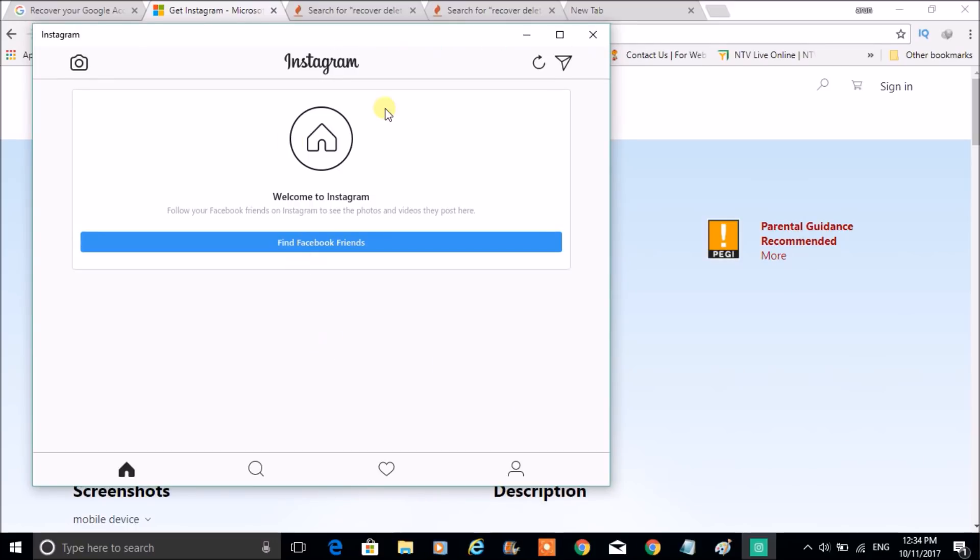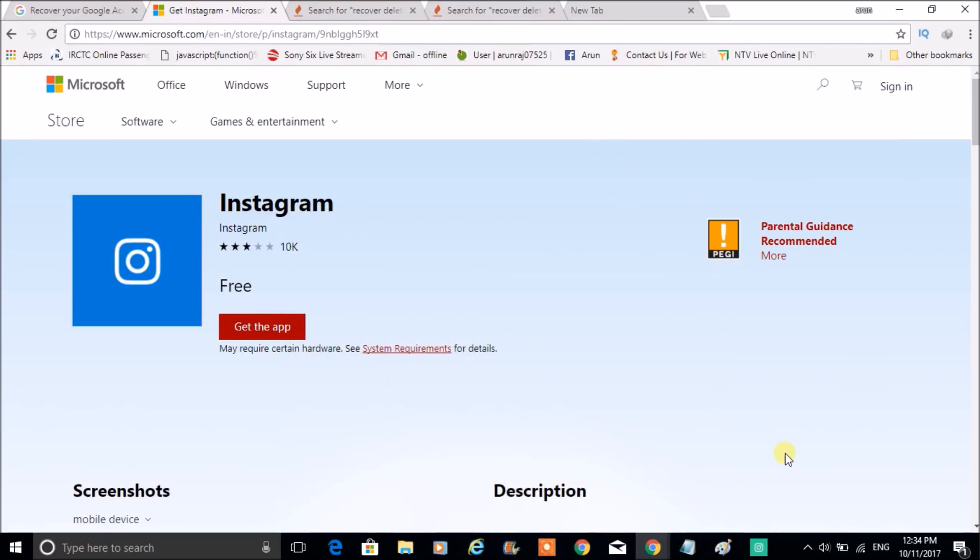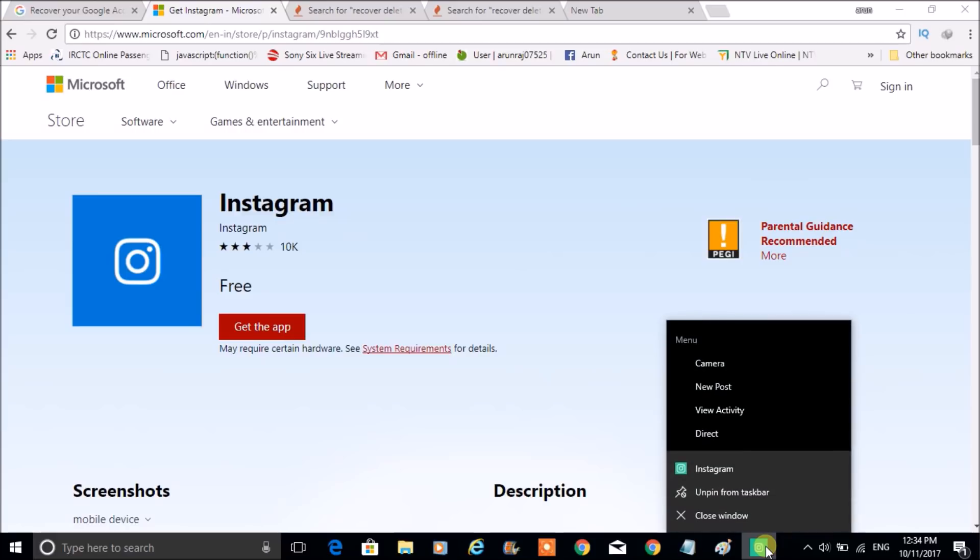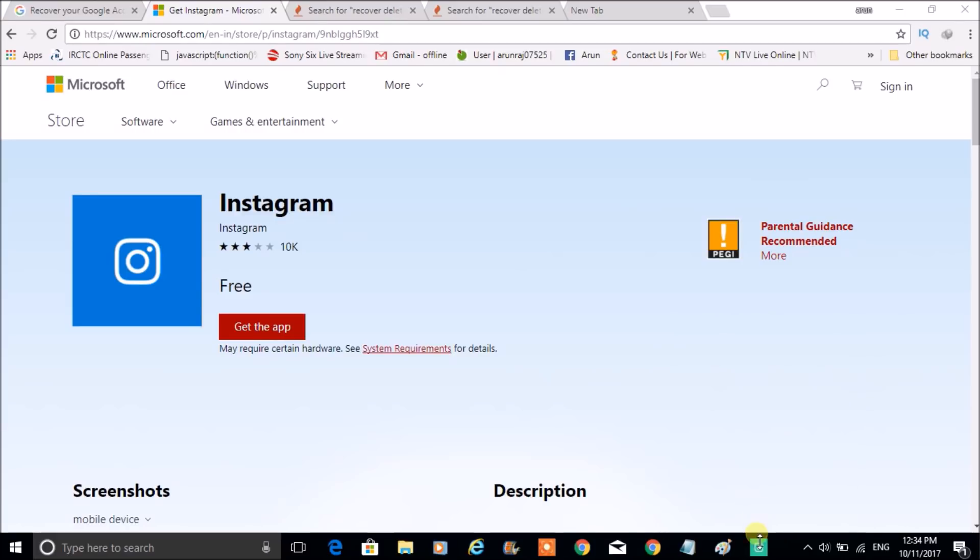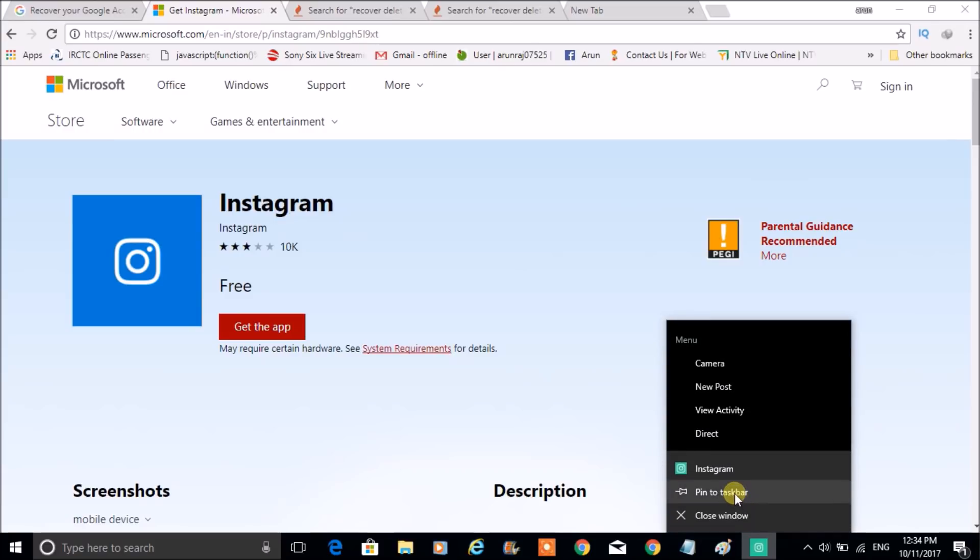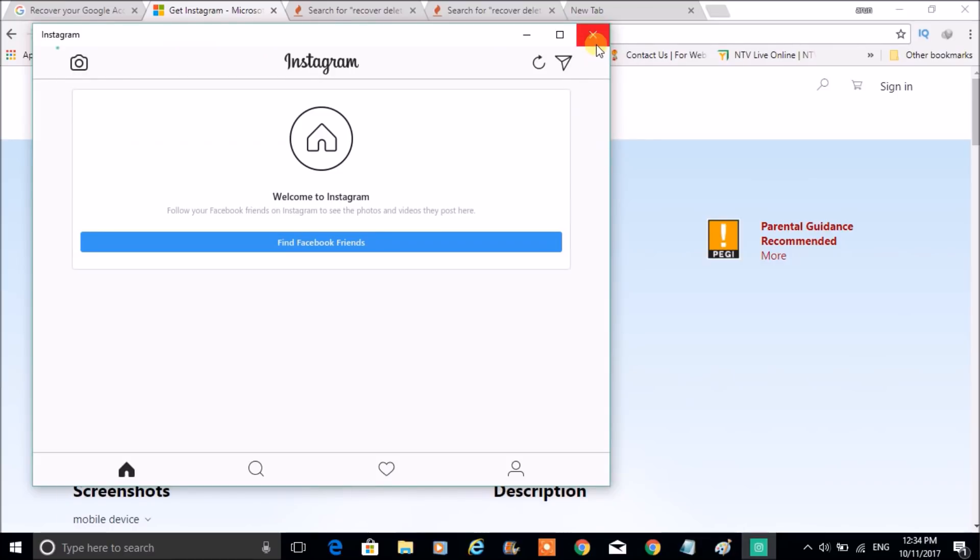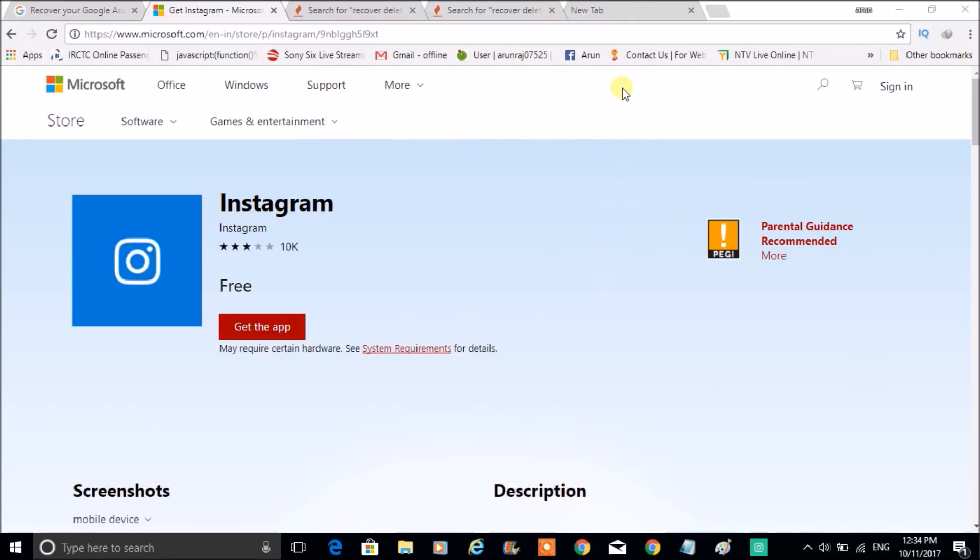Here you observe this Instagram app is opened. So if I minimize here, it will come here. Just you need to do right-click on this app icon and just click on Pin to Taskbar. You need to just click on here and pin it to taskbar so that it will remain here. Even though if you close it, it just stays here.